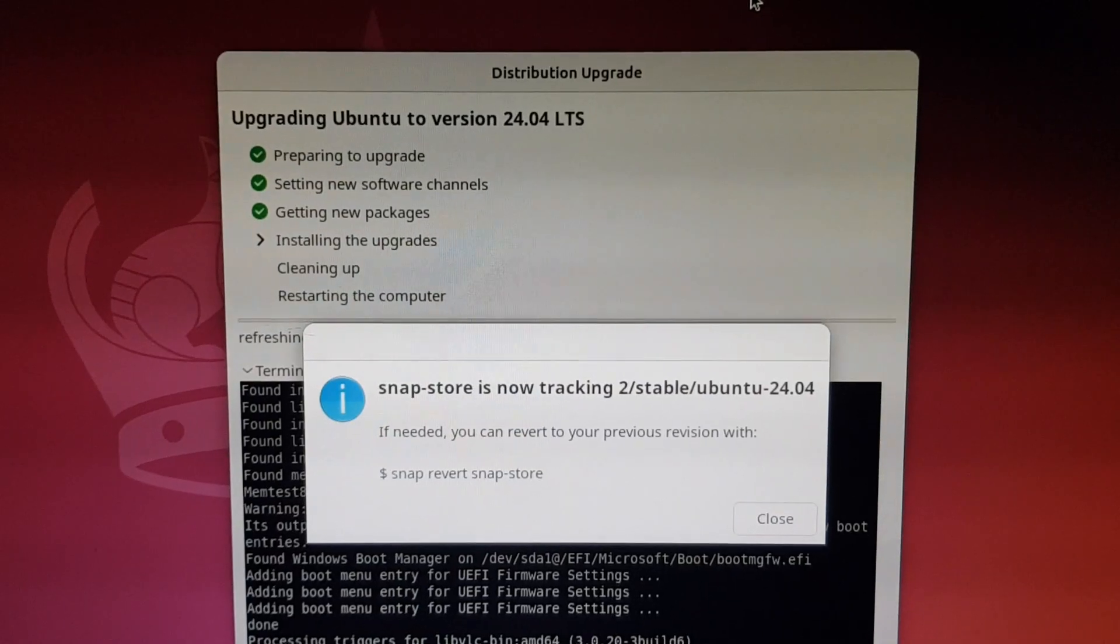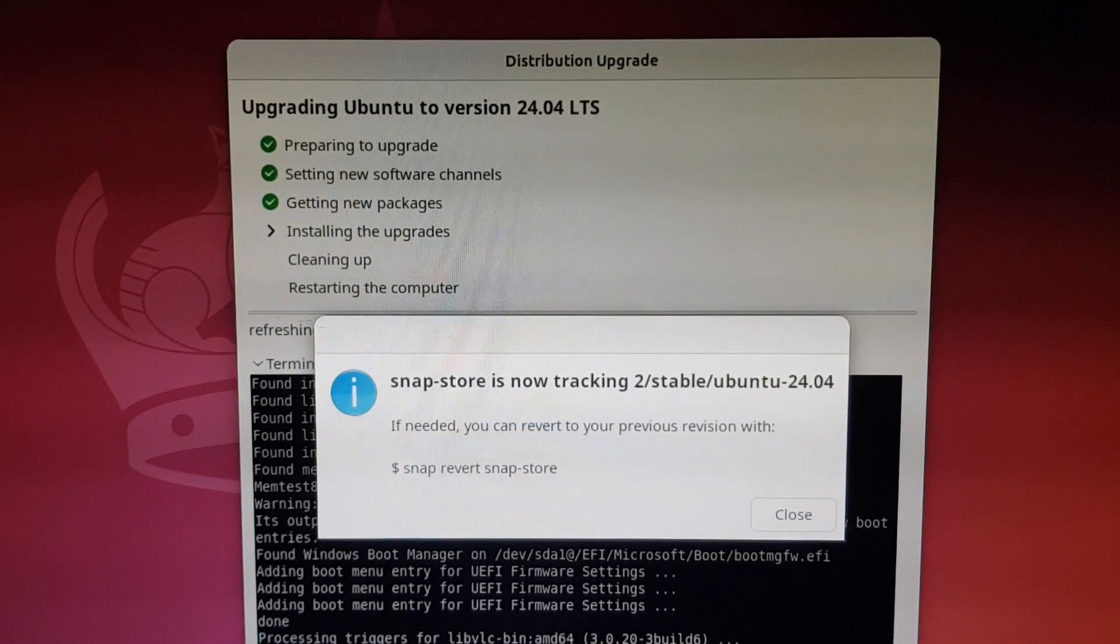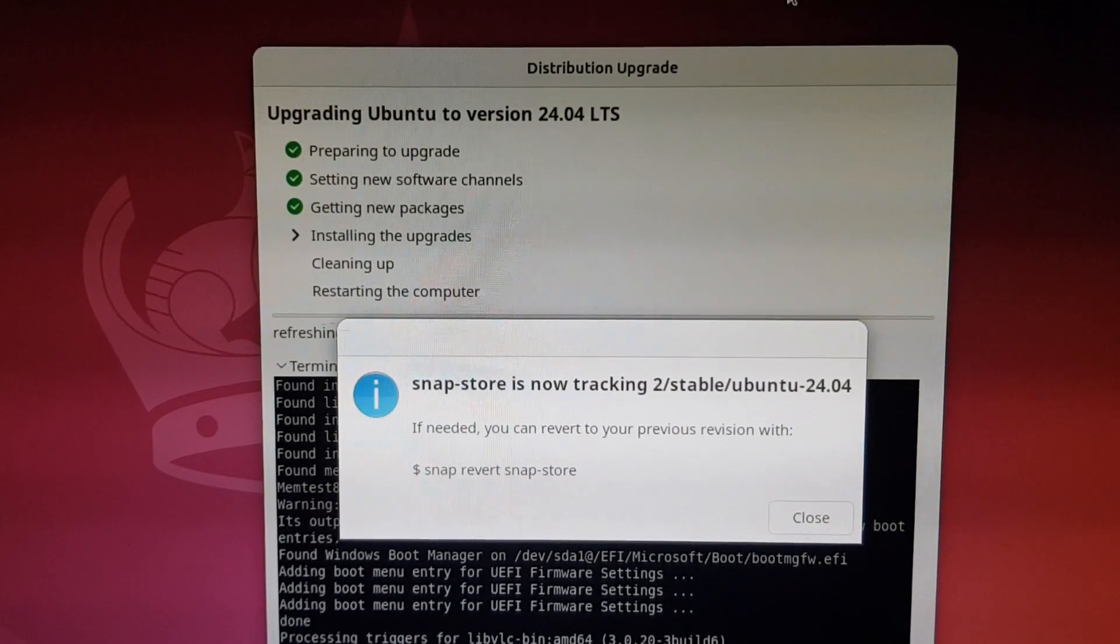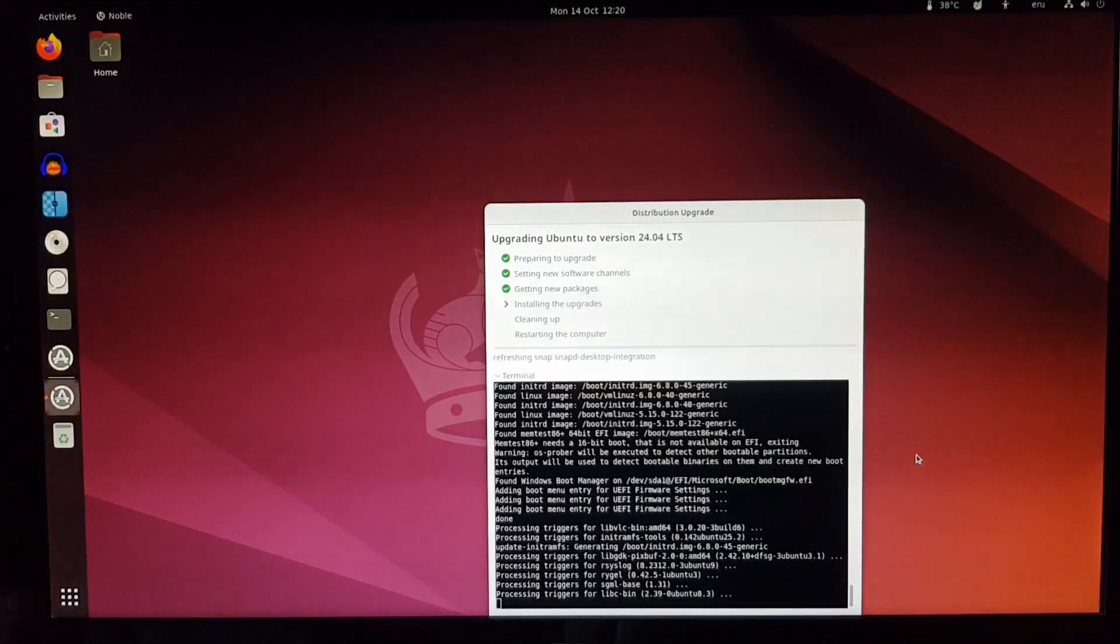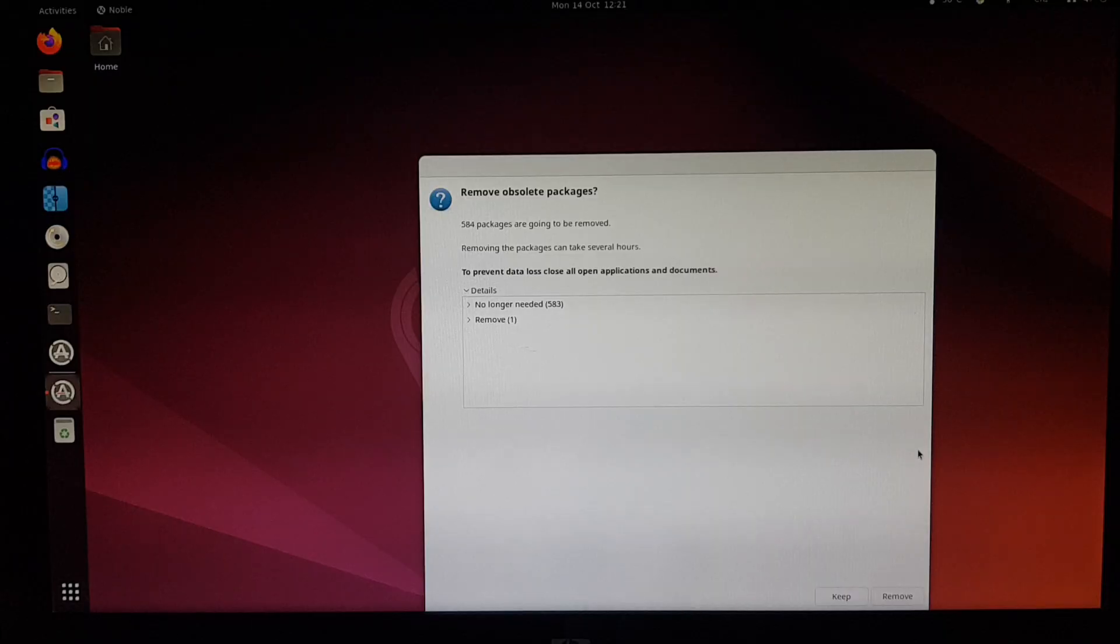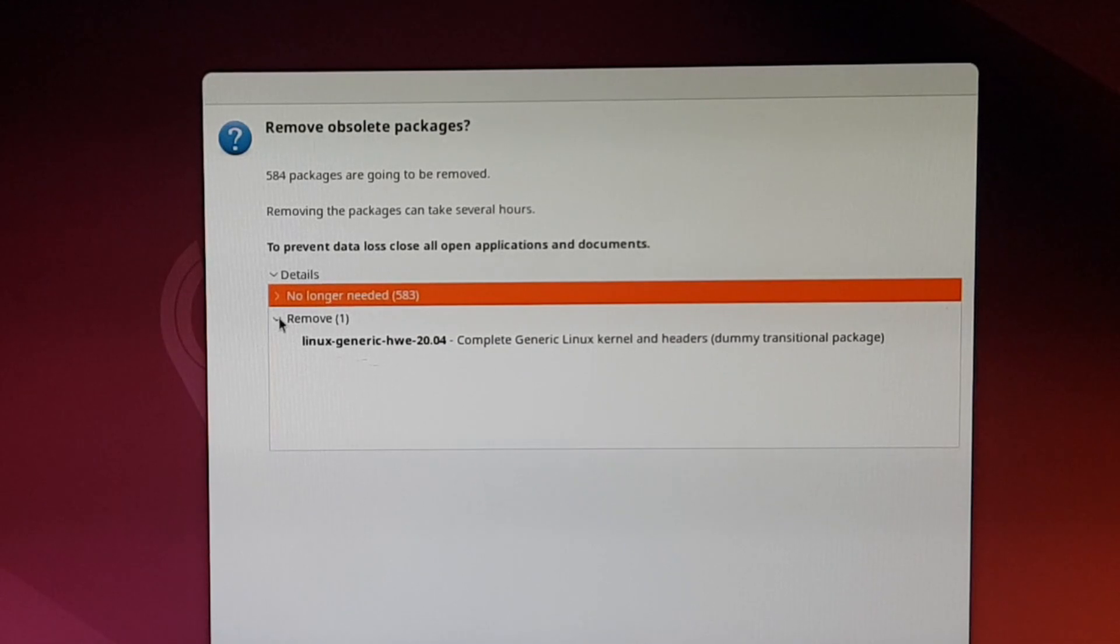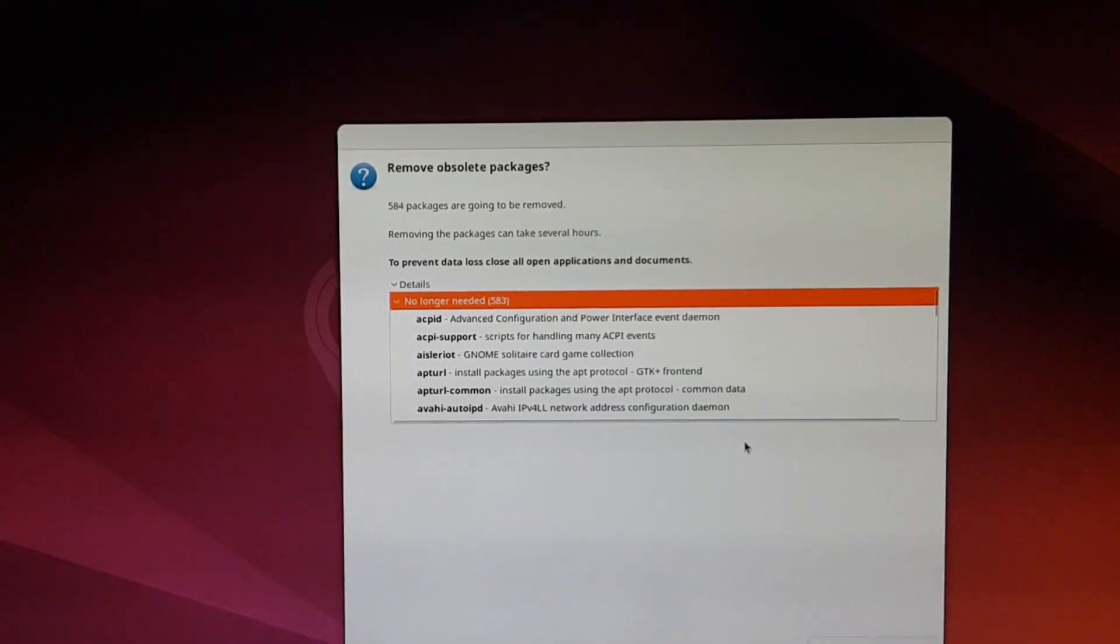A warning about the Snap store. Do we need to write that command down? Well, I filmed it. And now remove obsolete packages? Why not? Let's free up some space, they're obviously not needed anymore.